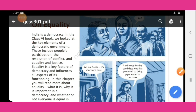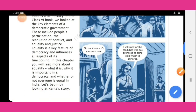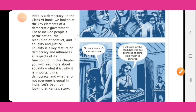Equality is a key feature of democracy and influences all aspects of its functioning. In this chapter, you will read more about equality — what it is, why it is important in our democracy, and whether or not everyone is equal in India.